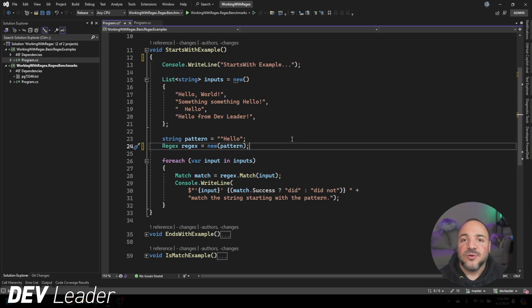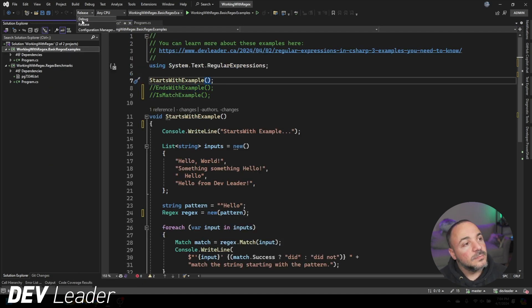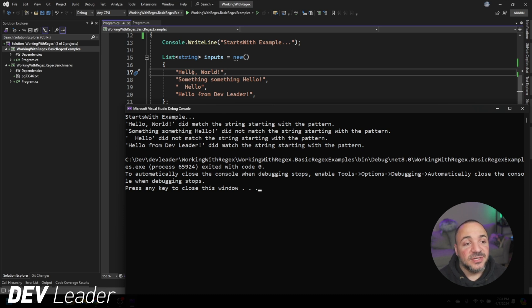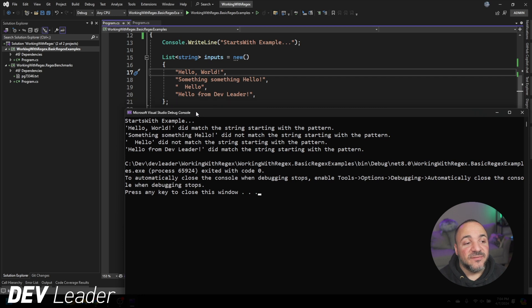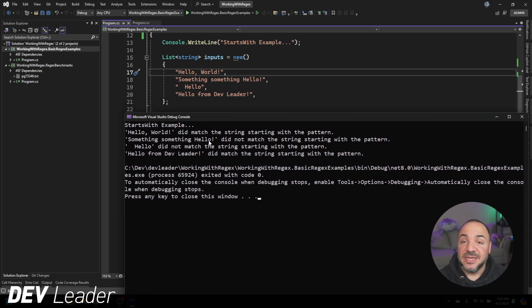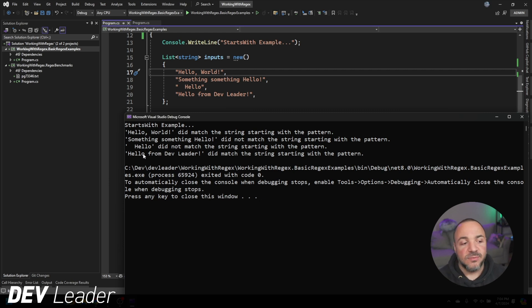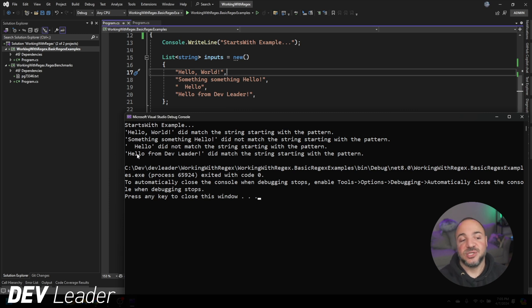Running this example we can see in the output that "hello world" did match, because "hello" is at the very beginning. "Something something hello" did not match because "hello" is not at the start. The third example with white space at the beginning also doesn't match — the white space, not the word "hello", is at the beginning of the string. The final one does also match, so the first and last entries match because "hello" is at the start.